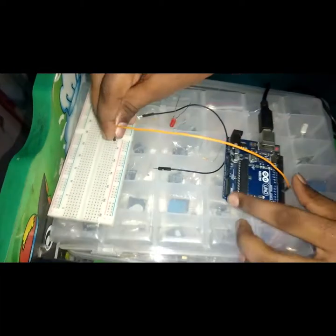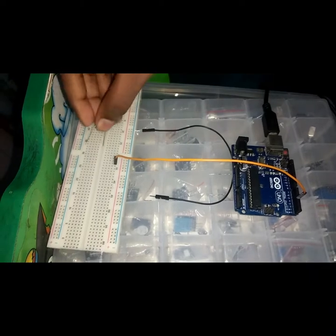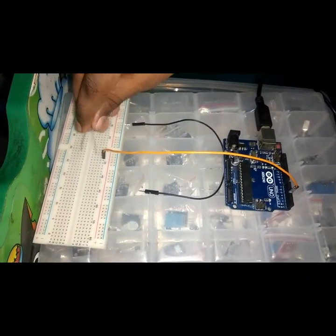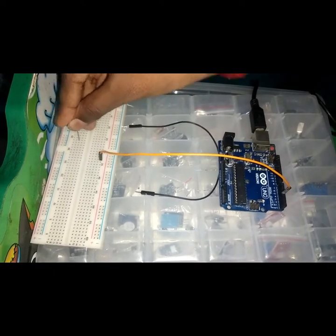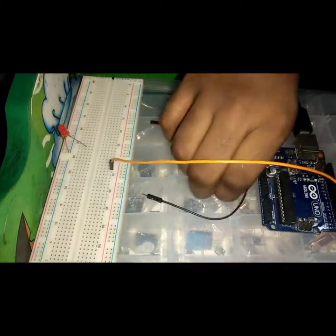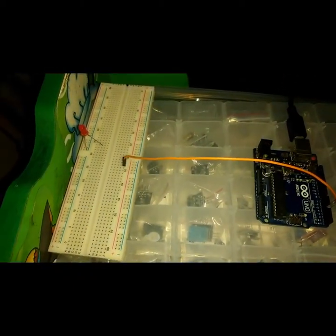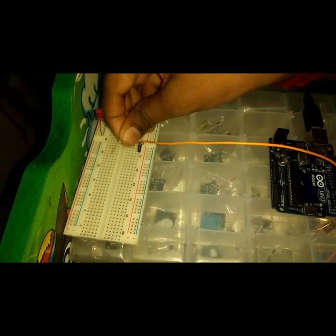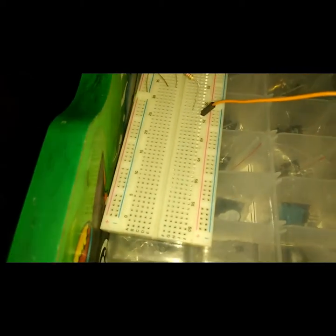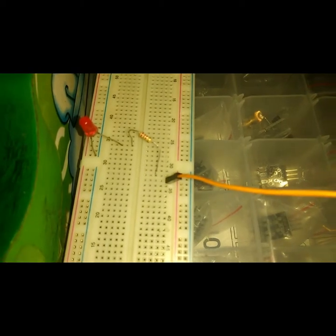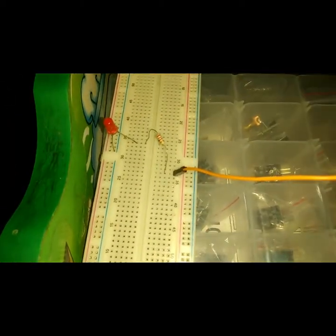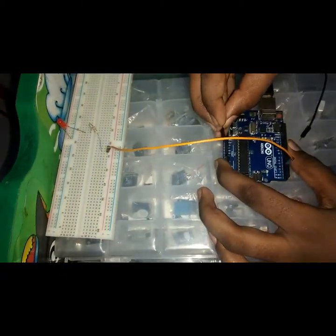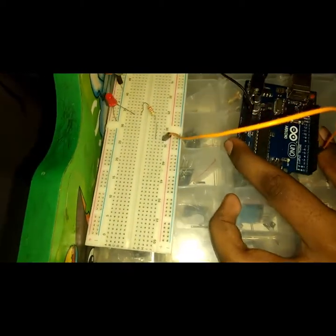I'm going to connect it here and keep the LED at this end. Now I'm going to finish this circuit by connecting to the ground here.